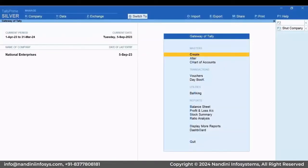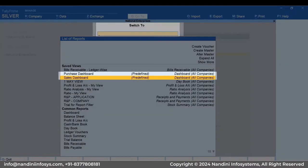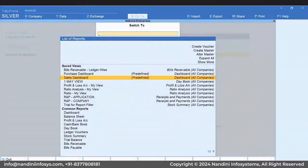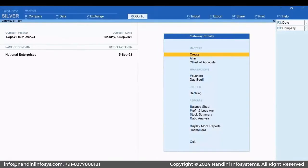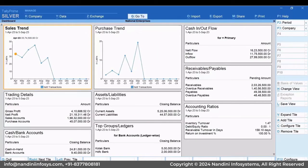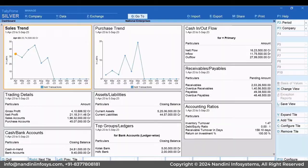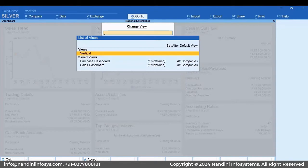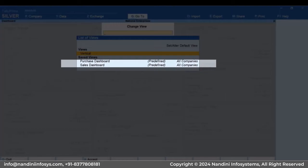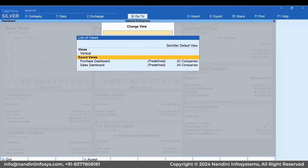Similarly, the predefined views are provided under Switch To. You can also open Dashboard with a predefined view from within the Dashboard. Press Ctrl plus H, select a predefined view — for example, Purchase Dashboard — and press Enter.